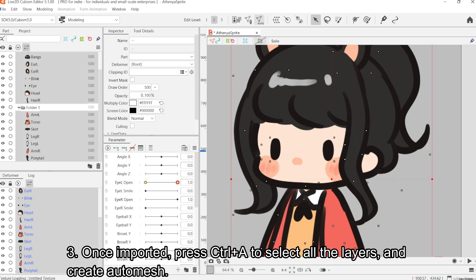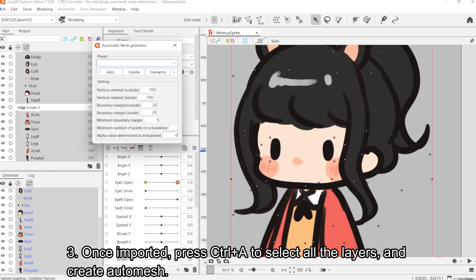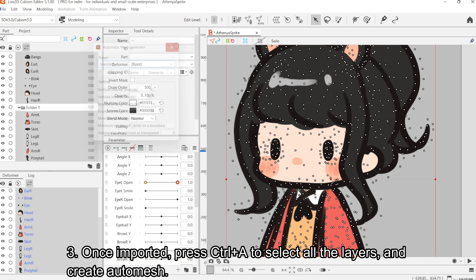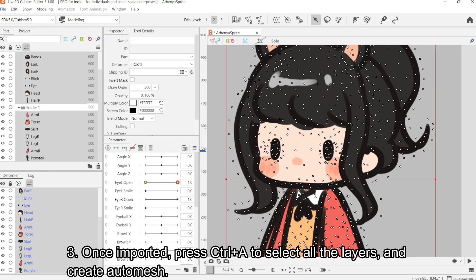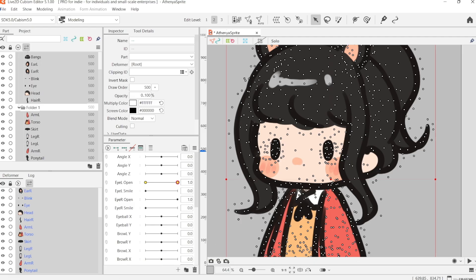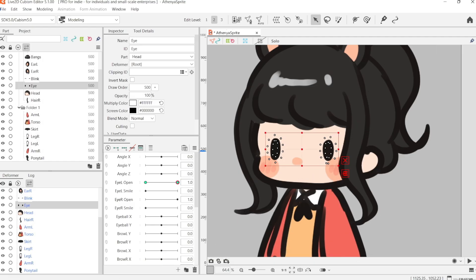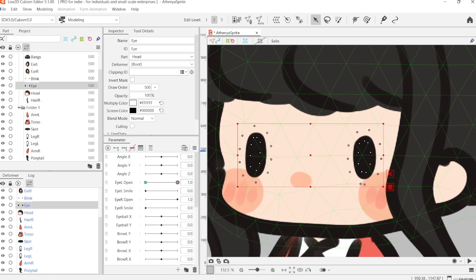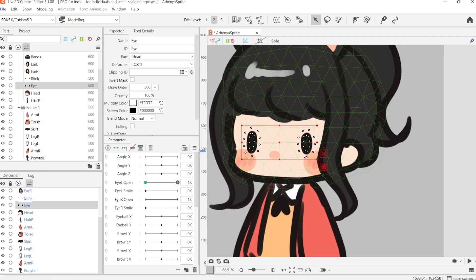Once it's imported, I'm going to press Ctrl-A to select all of the layers, and I'm going to create a standard auto-mesh. And this is basically how I set up my CMO3.